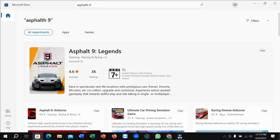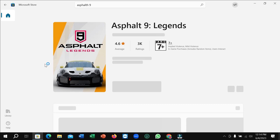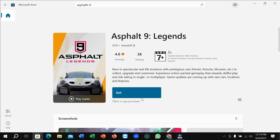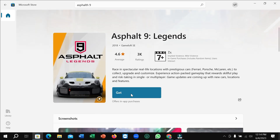Just open it — there is an option to 'Get', so simply click on Get. It will automatically download and install to your PC. You don't need to do anything else, just click Get — that's it.